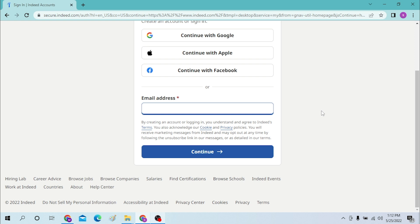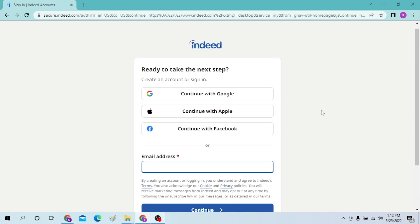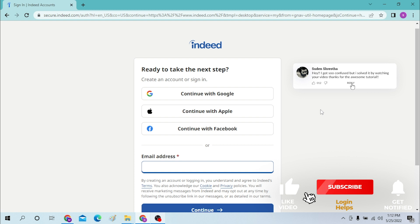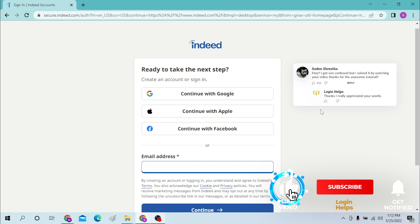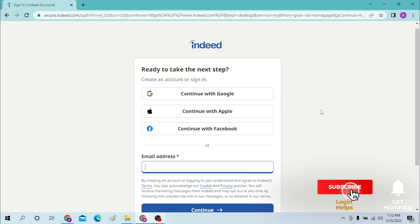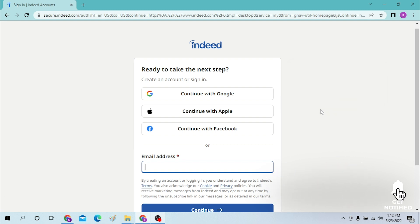And there you go — that is how you sign in to your Indeed account from your computer. If you have any questions regarding this topic, don't hesitate to comment in the comment section below. And don't forget to like, subscribe, and hit that bell icon for more videos. Thank you for watching!